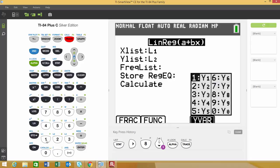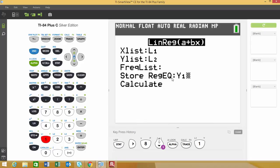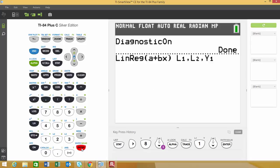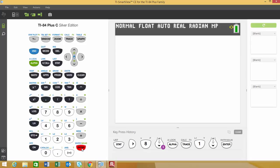I'm going to choose option 1, which will automatically put Y1 in there for us. The next step is to go down and calculate this by hitting enter.